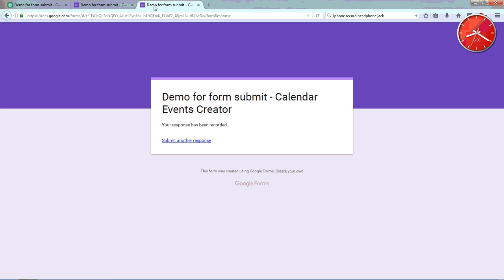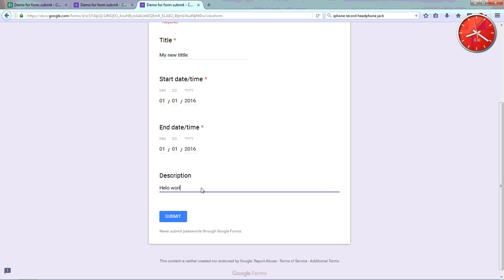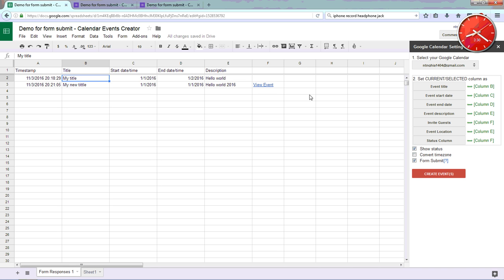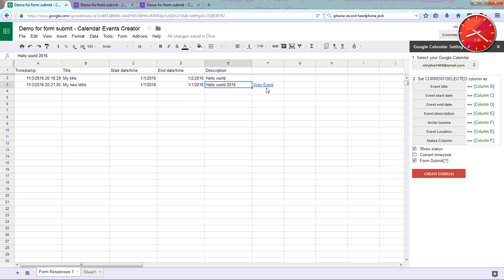You will test it by submitting another response. Enter a title like 'My New Title', fill in the start date, end date, and a description like 'hello world', then submit. The data will be sent and it will automatically create the calendar event.